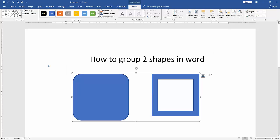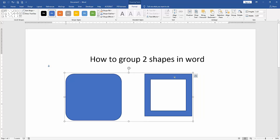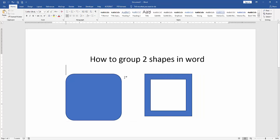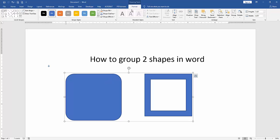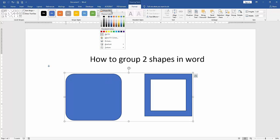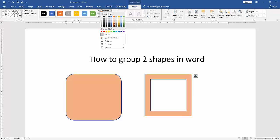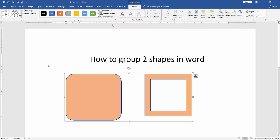You can change the grouped shape color at once. Click the grouped shape and go to the Format menu, and then click Shape Fill and choose any color. Or you can use another style. Click the Style dropdown menu and choose any style.